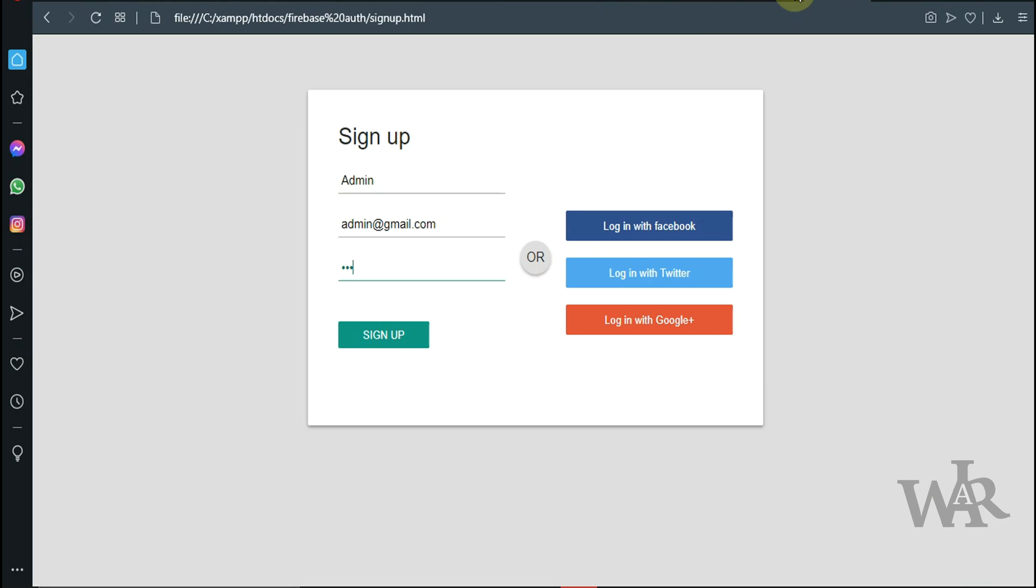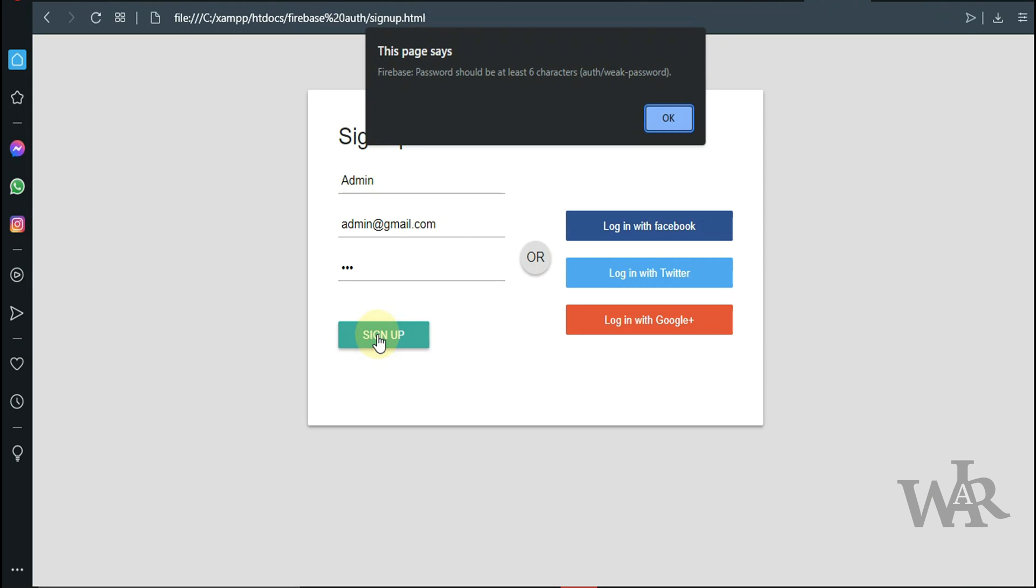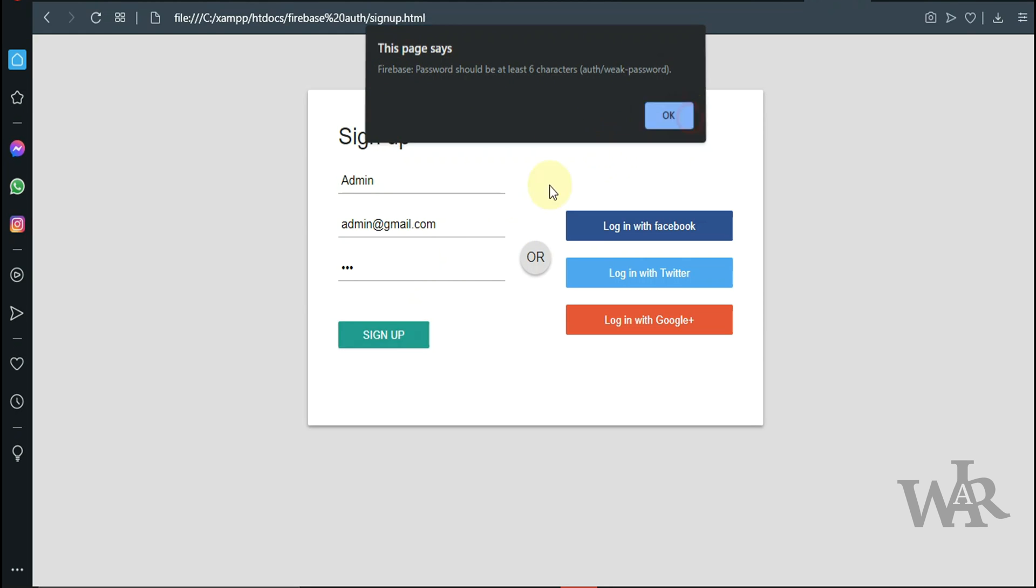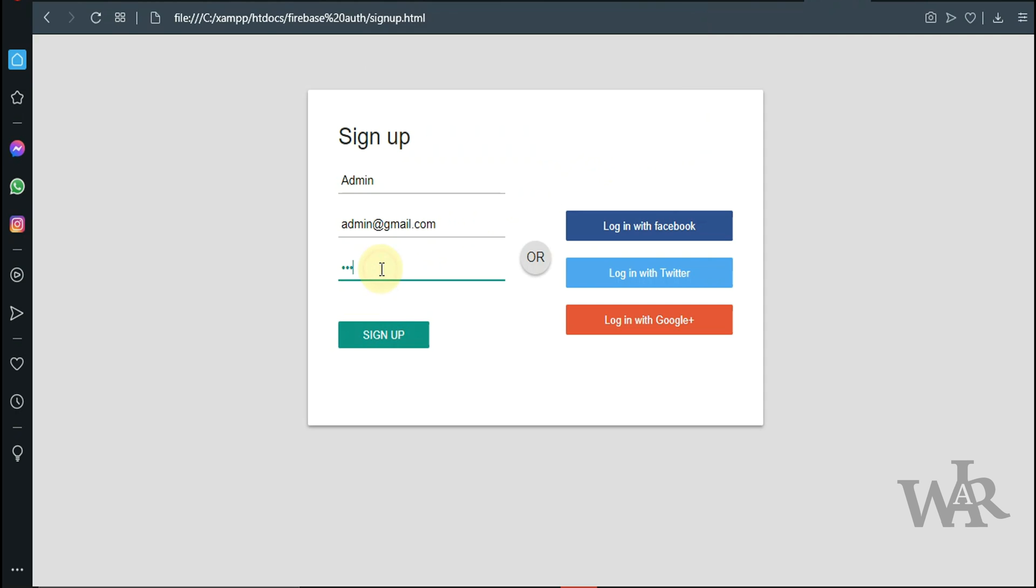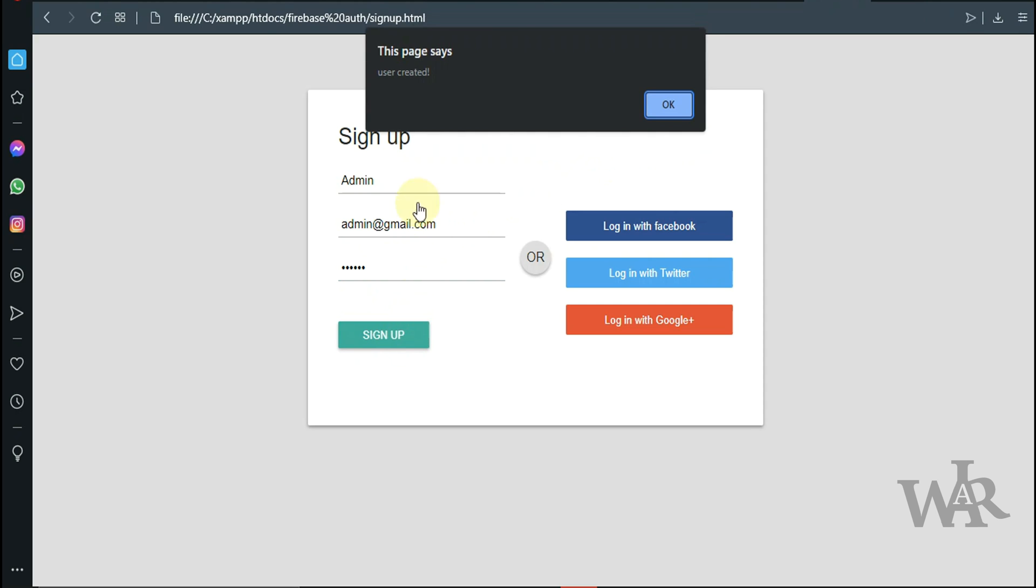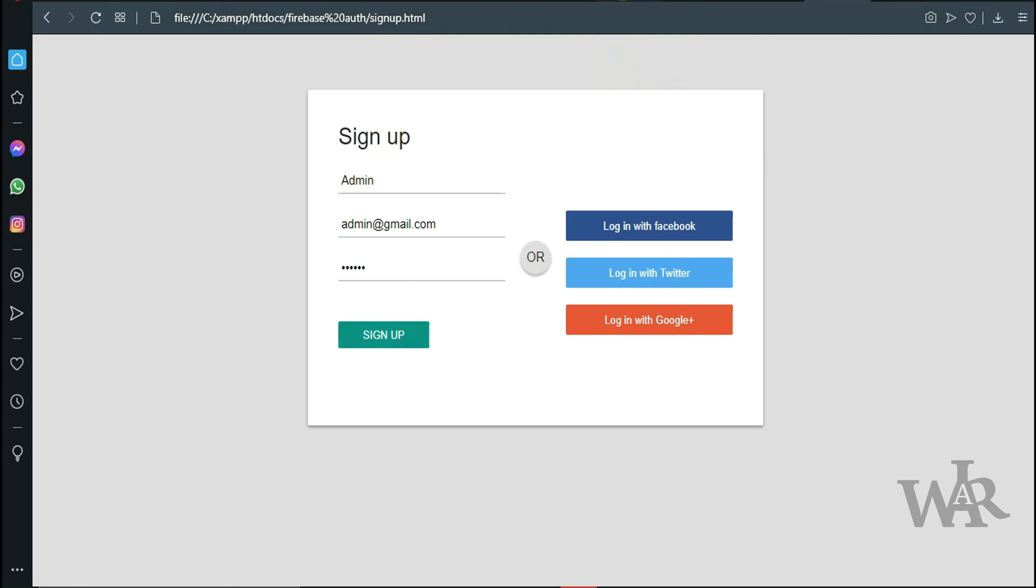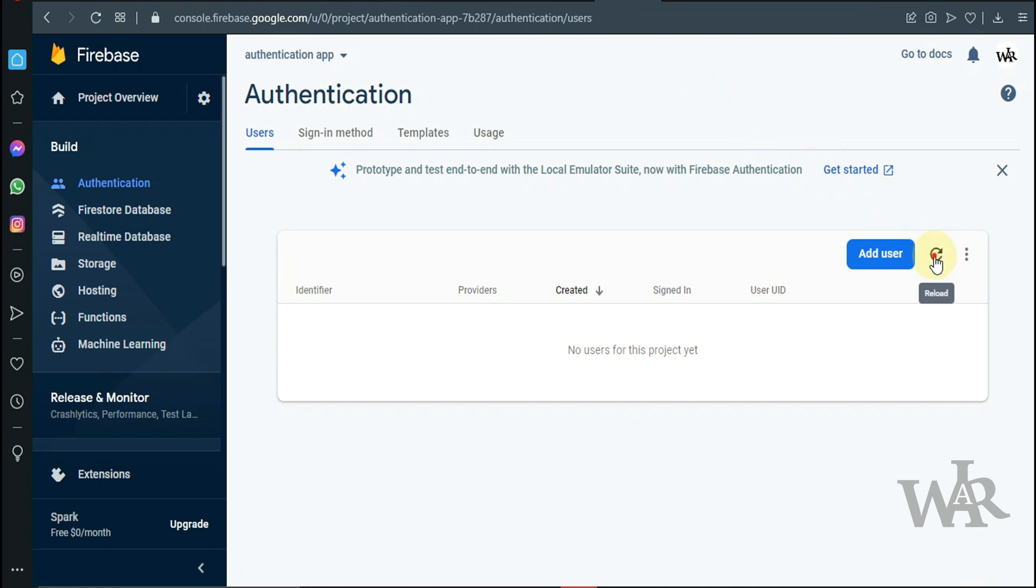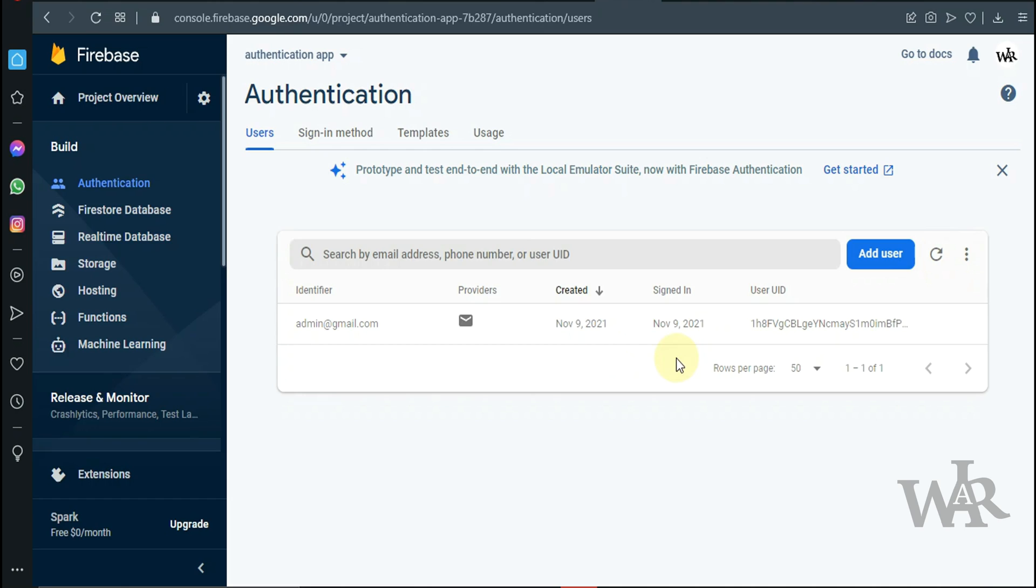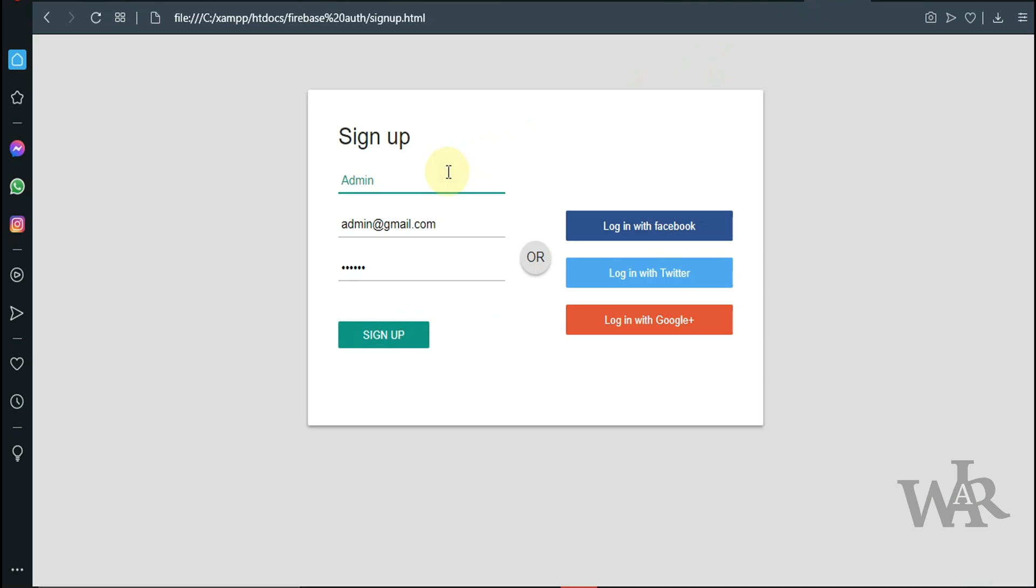Authentication section is empty. Password should be at least 6 characters. This validation error is coming from Firebase auth. User created. Great. Now I'm going to add another user.